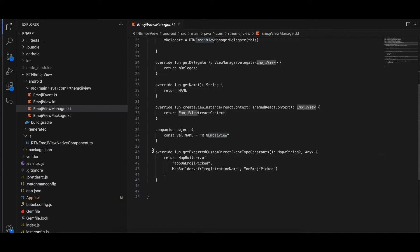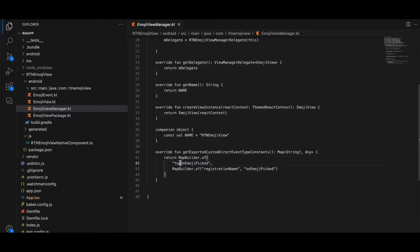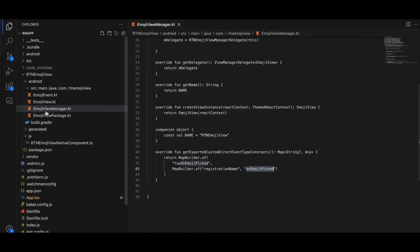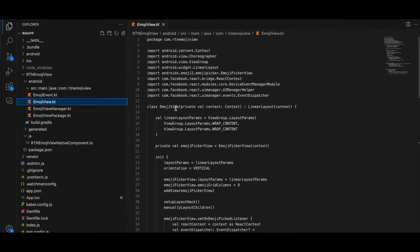In EmojiViewManager.kt, make sure you change all the relevant names. The important addition is this extra bit of code for the callback: make sure the name matches what you wrote in your TypeScript file, add @top at the start, the 'O' should be capital, and you need to write registrationName. I'm not entirely sure what registrationName does but I've copied it from the documentation — it should match what you defined in the TypeScript file.